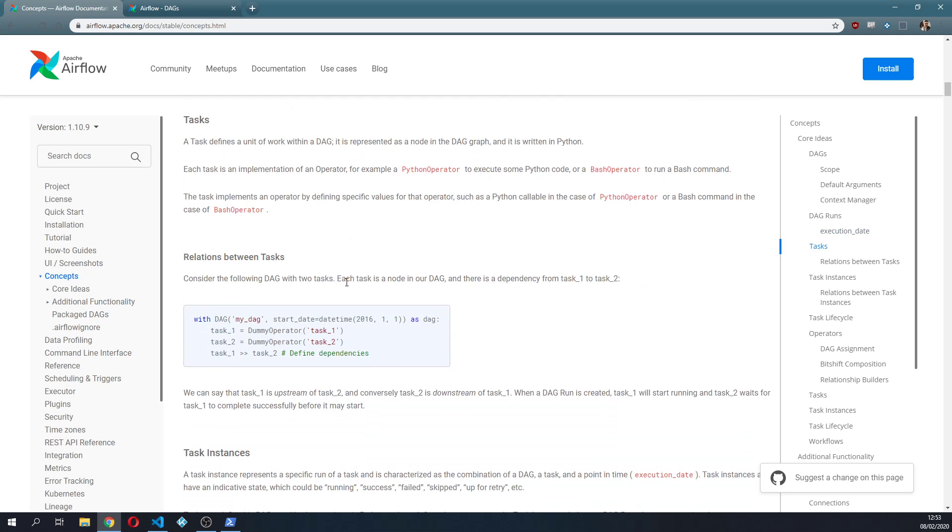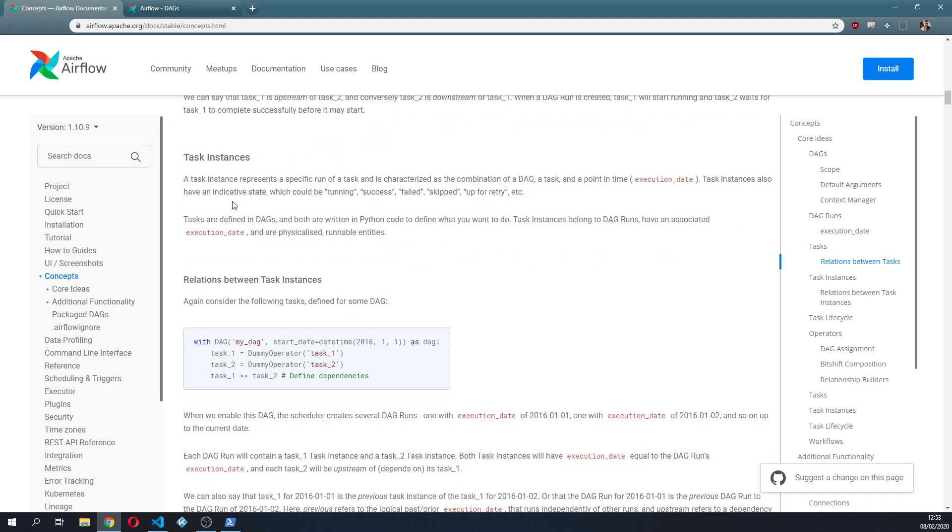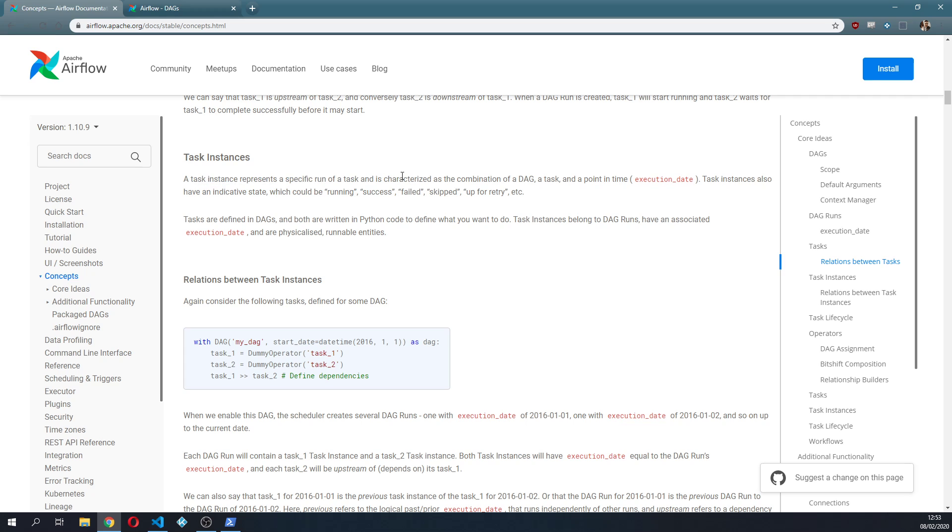And then we have relationships between tasks and task instances. So the task instance represents a specific run of a task and is characterized as the combination of a DAG, a task and a point in time.